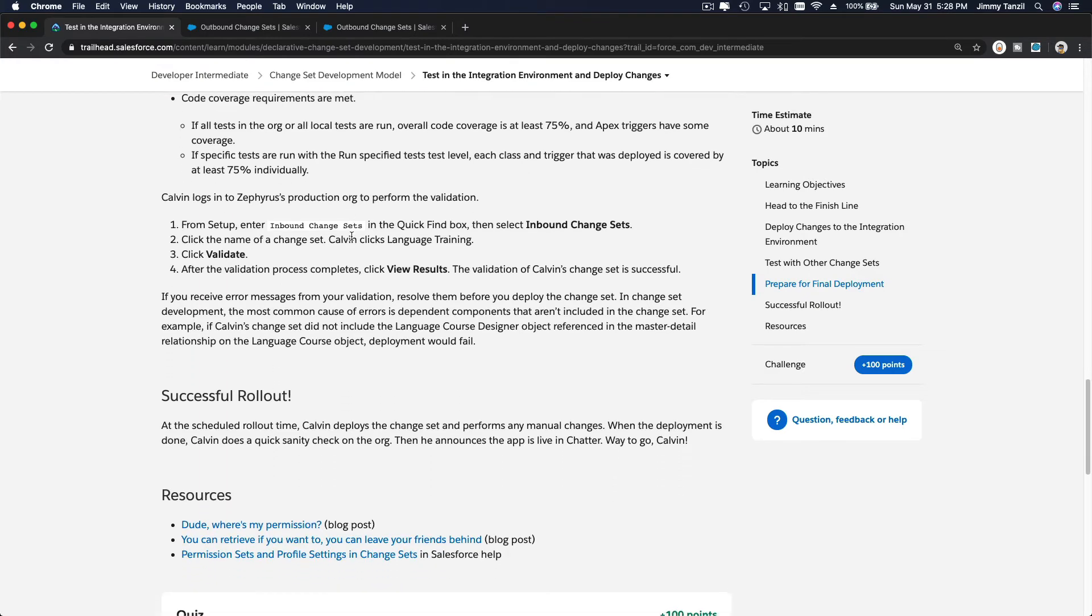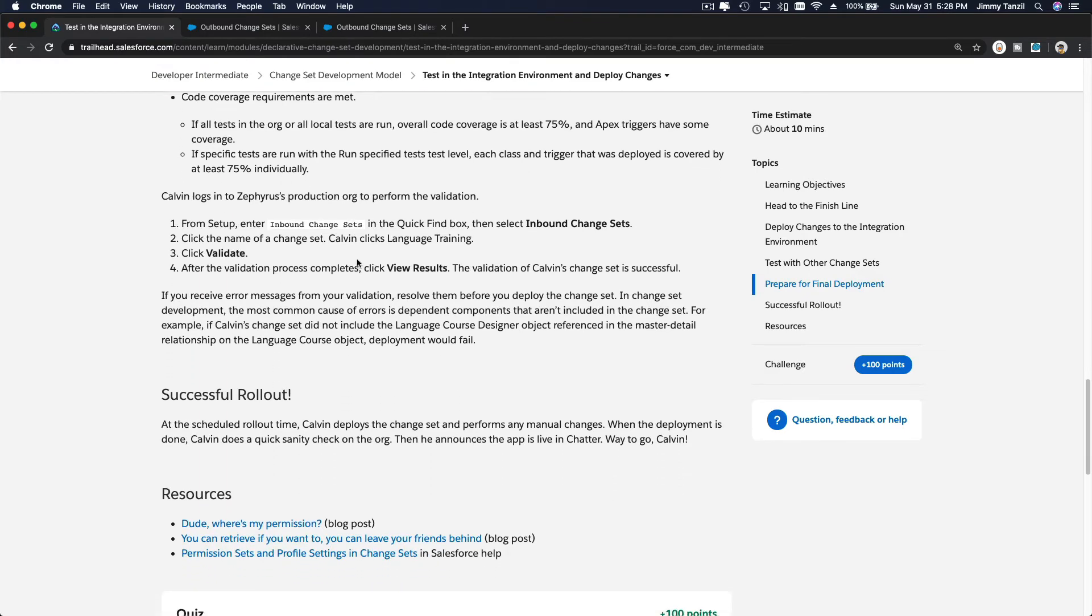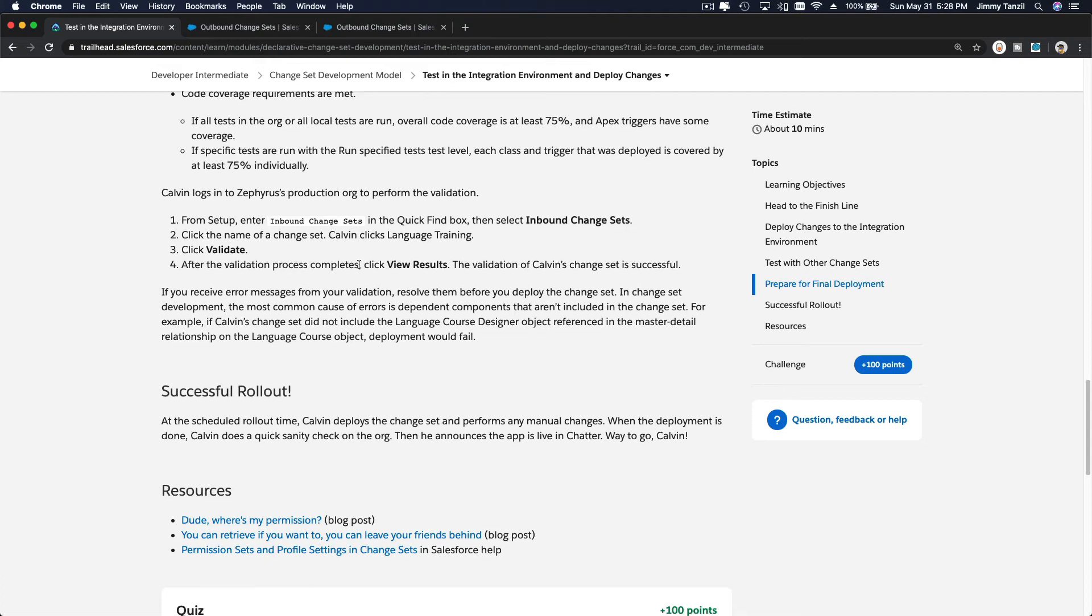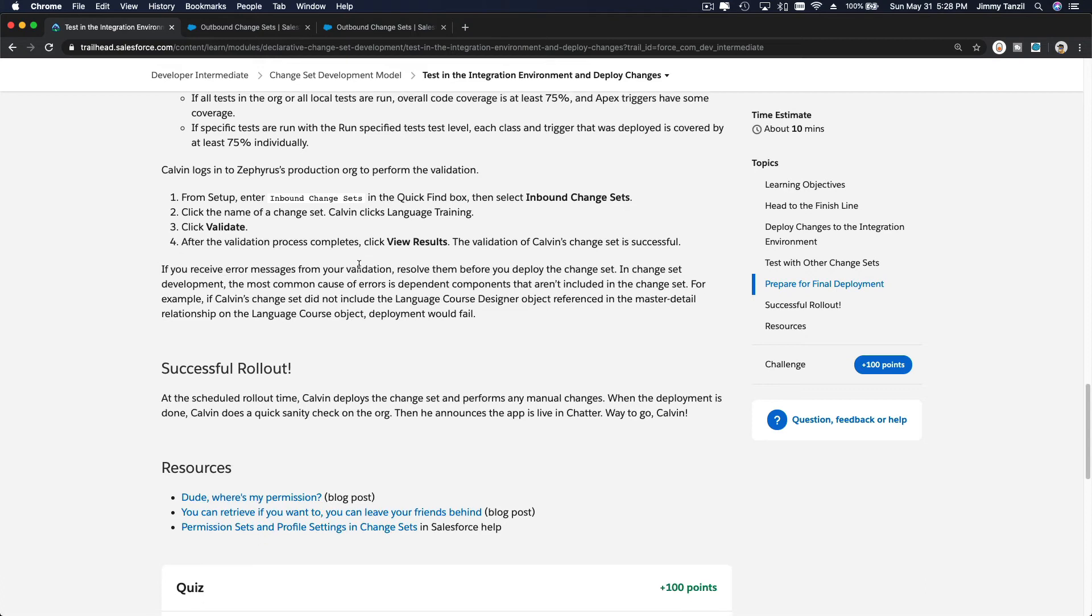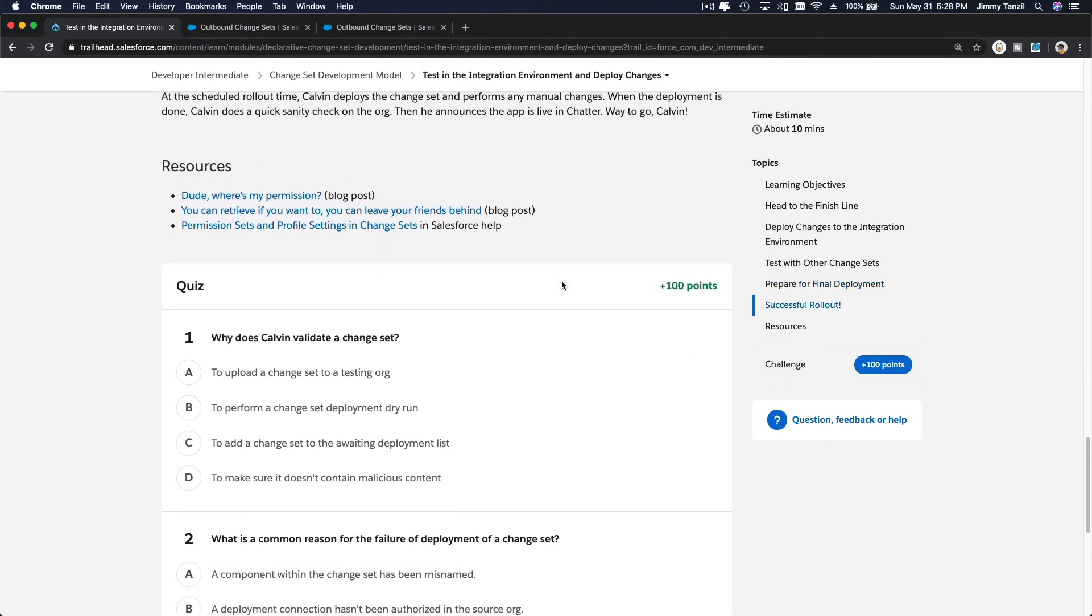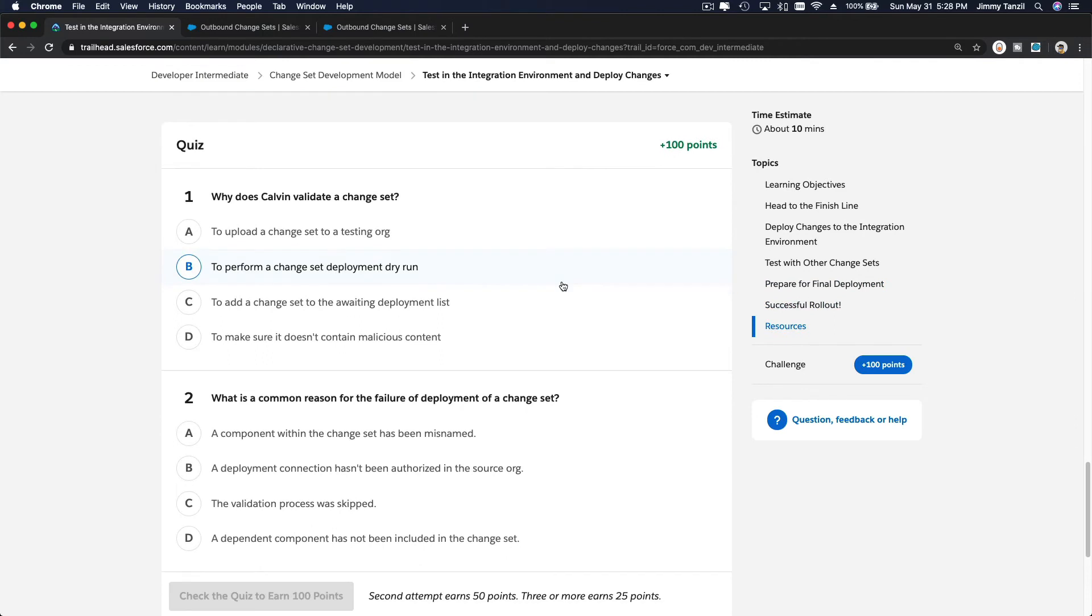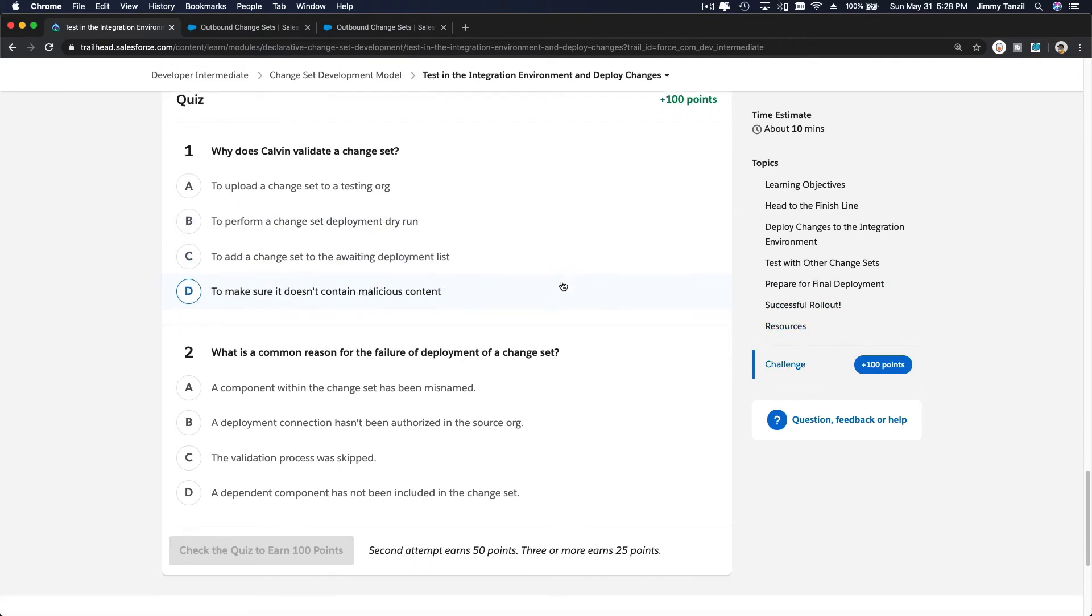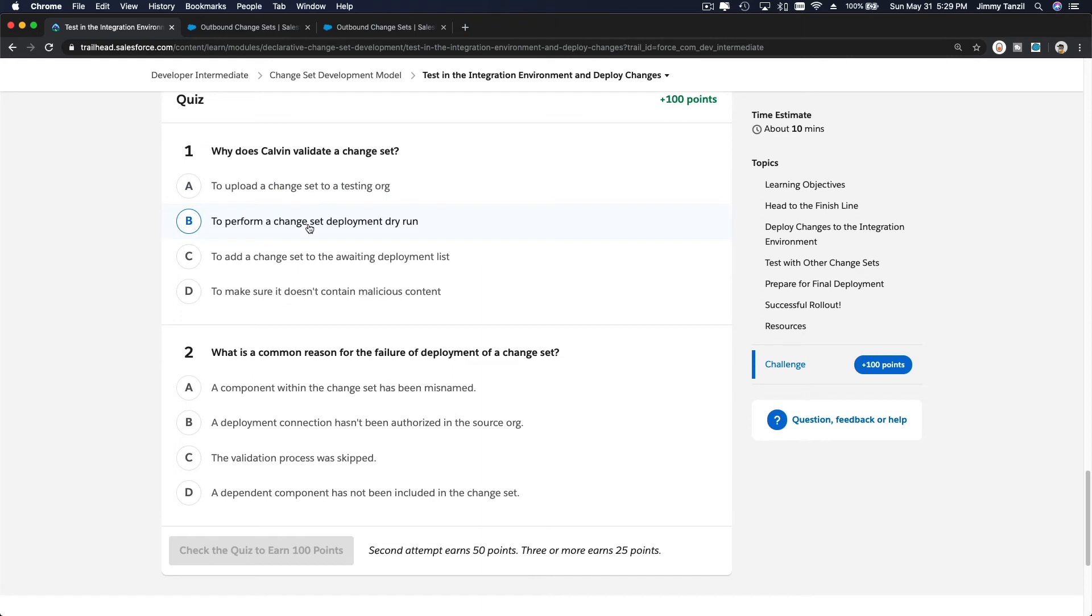All right, so what else? I think that's it. We are going to go ahead and do the quiz now together. Why does Calvin validate a change set? Why does validation need it? To upload a change? To perform a change set deployment dry run? Yeah, to test everything out. A dry run. That's why we do validate first.